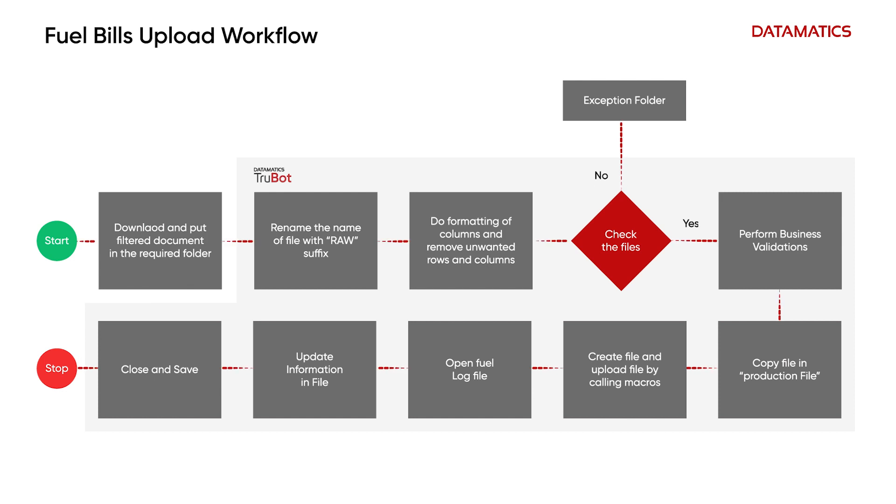This video demonstrates how the system downloads the customer fuel billing detail files, copies it into a standard production file, and initiates payment processing.